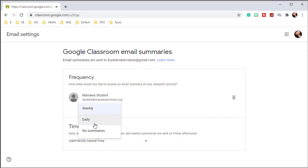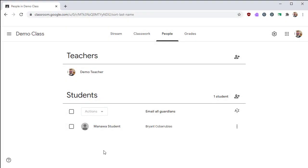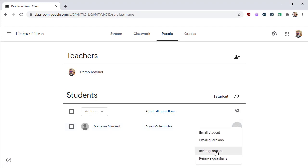The options are daily, weekly, or they can choose to opt out of the summaries entirely. After a guardian has been added, you are able to add additional guardians to this student.